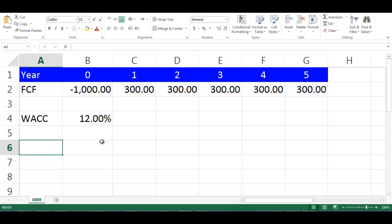IRR assumes that cash flows are reinvested at IRR, while MIRR assumes that cash flows are reinvested at WACC, which is more realistic.